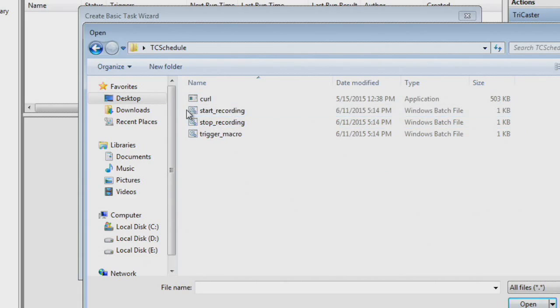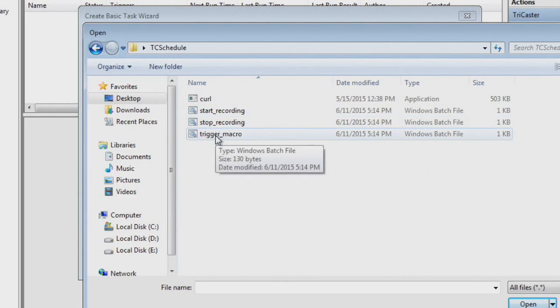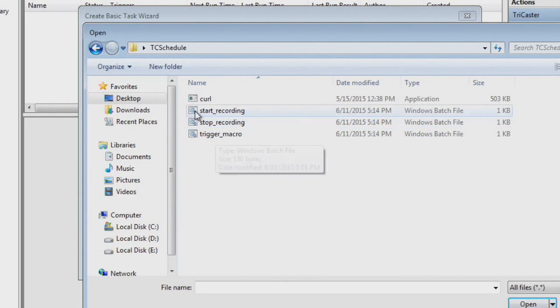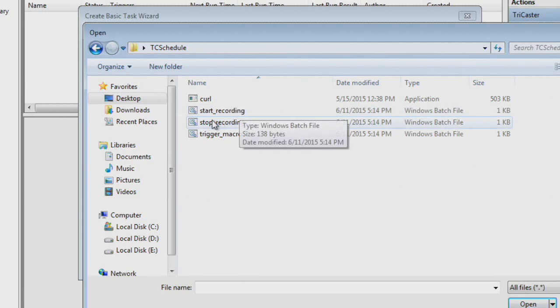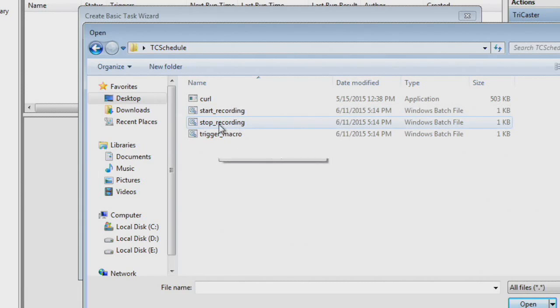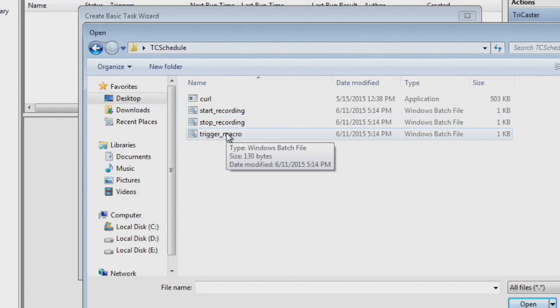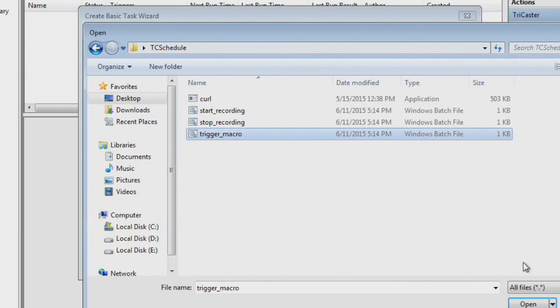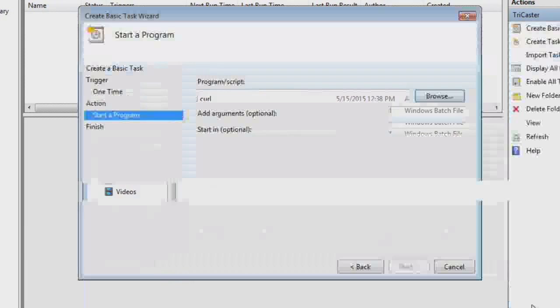You're going to then choose which one of these three that you're going to use. If all you want to do is Start Recording, just choose this one. If all you want to do is Stop Recording, choose this one. Or if you want to trigger a macro, they could do Recording, Streaming, or other functions, or a combination of functions. Choose this Trigger Macro. And that's the one I'm going to use in this case. So I'm going to open this one up.